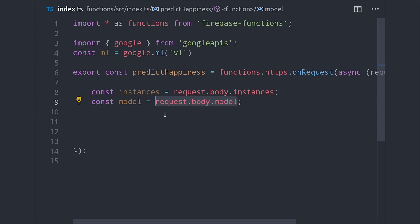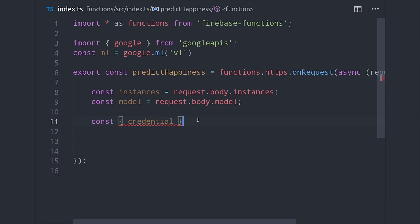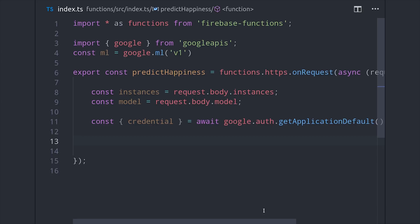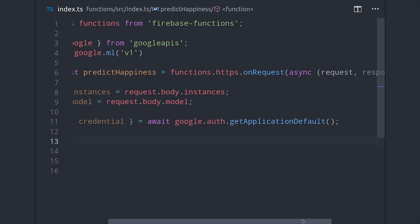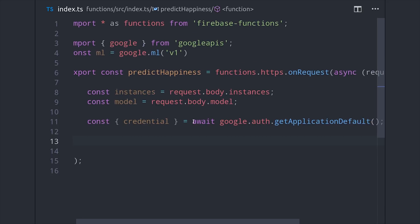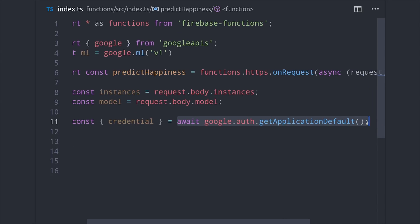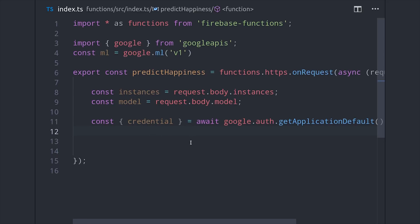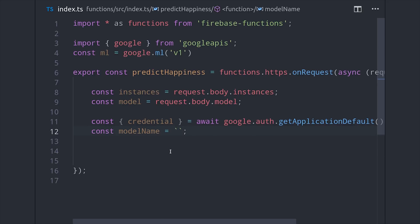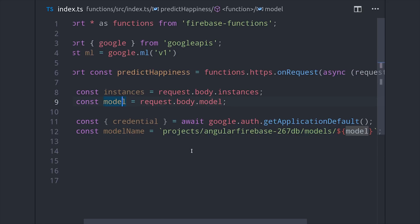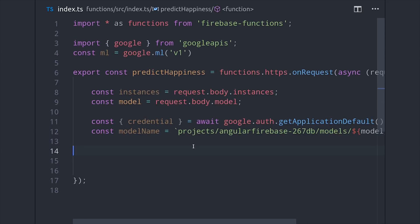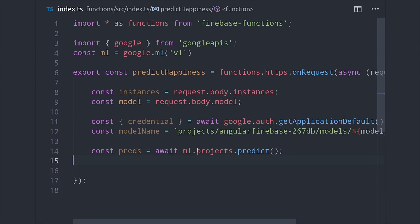So now that we have the request body we can format our request to the Google API. This request requires authentication which we can get by calling Google Auth get application default and that will connect our Firebase credentials with the Google API. From there we'll set up a variable for the model name which needs to have your project ID in it as well as the name of the actual model that you gave it in the ML engine console.